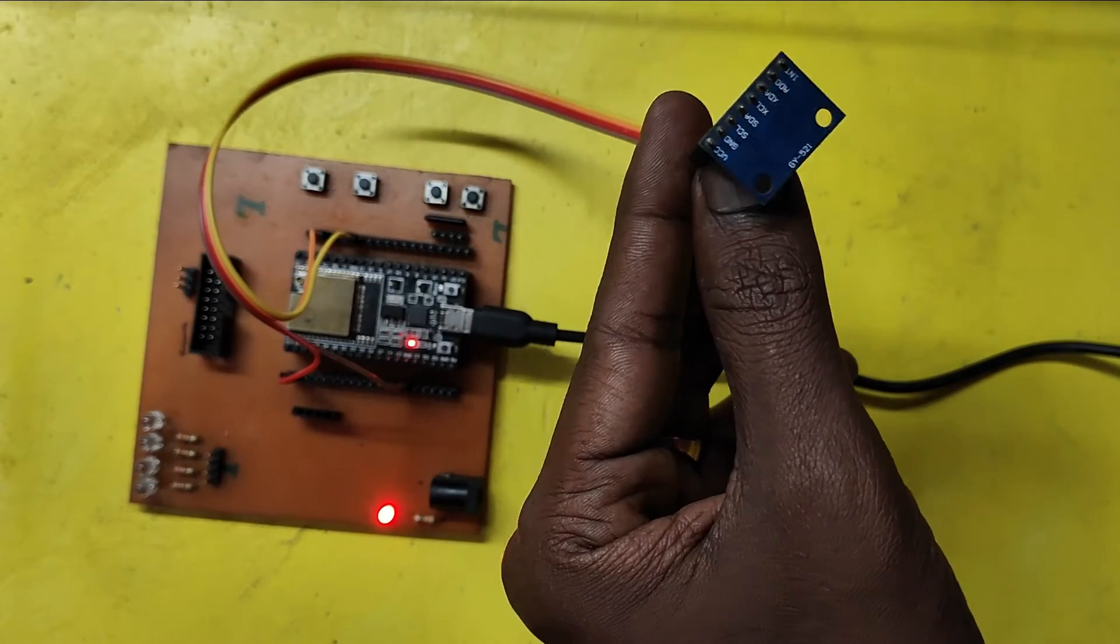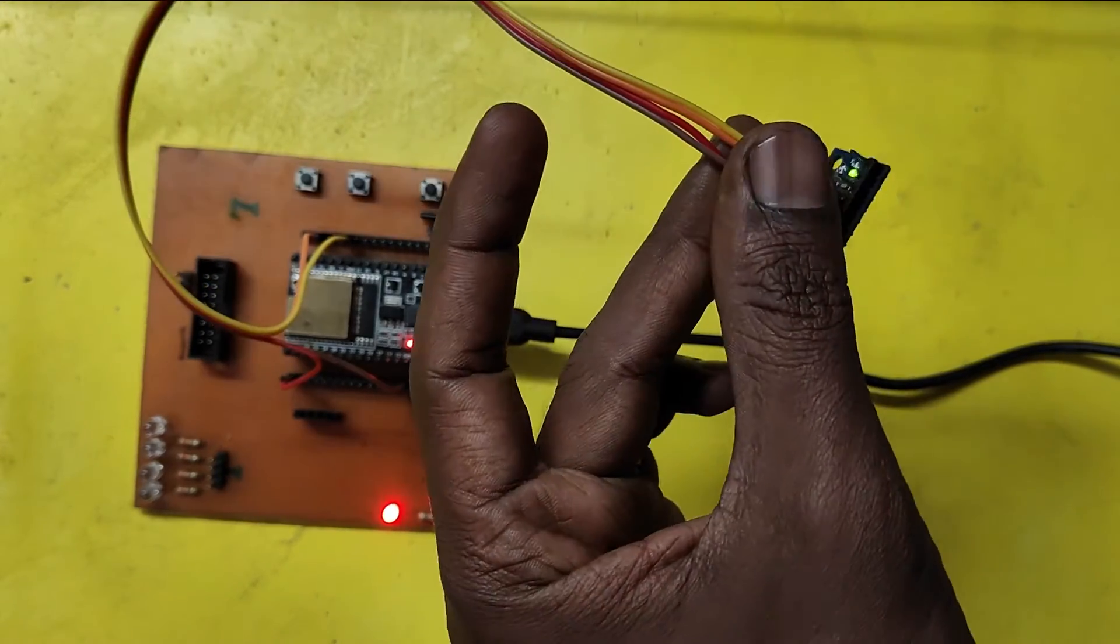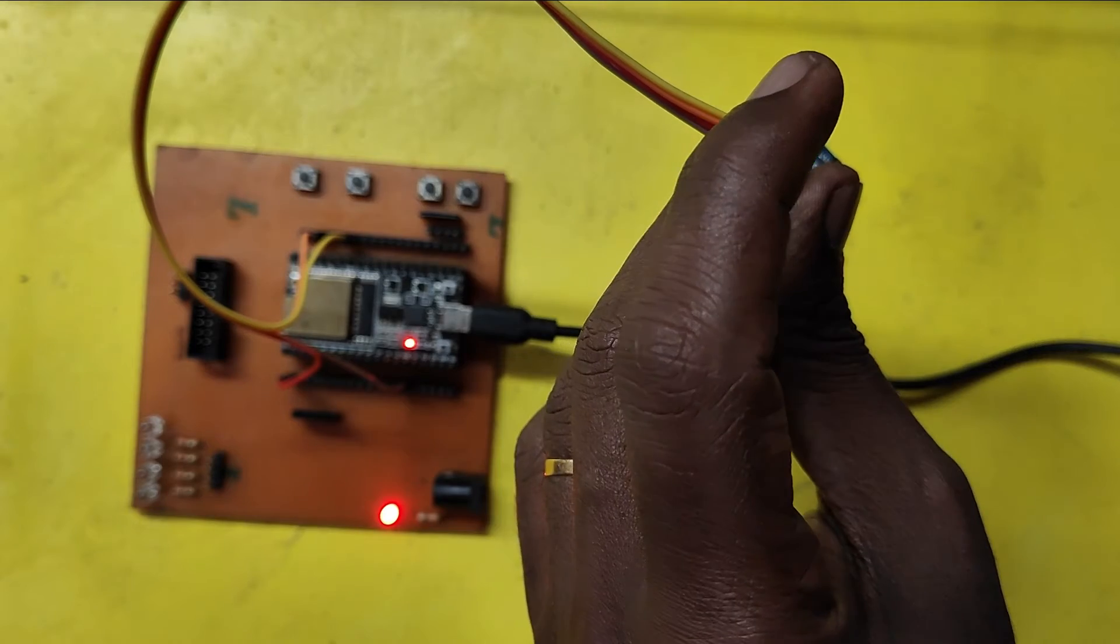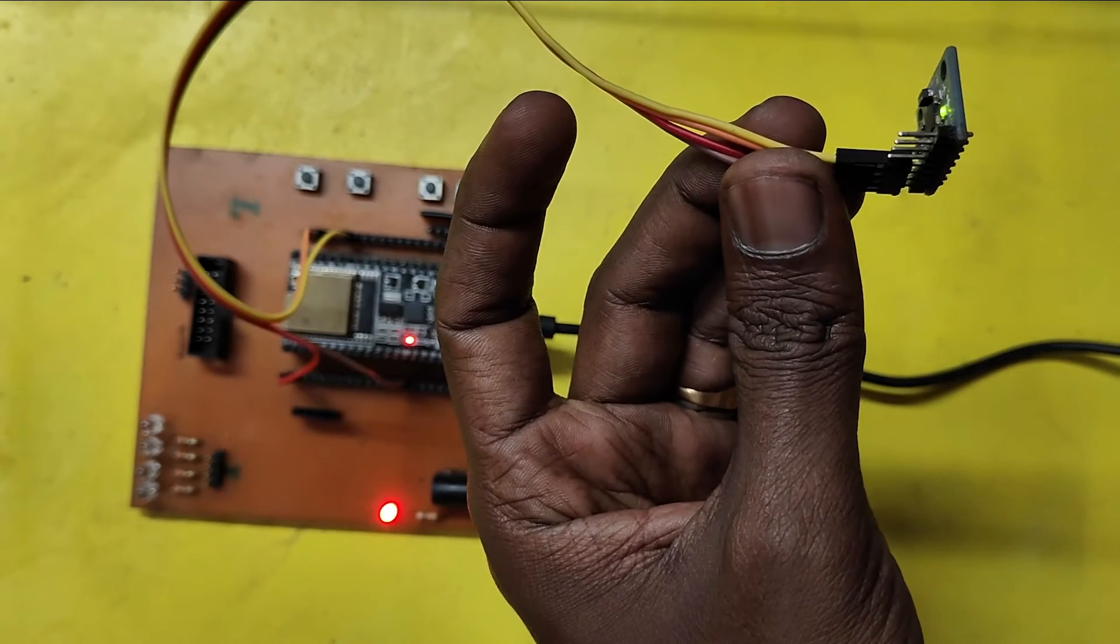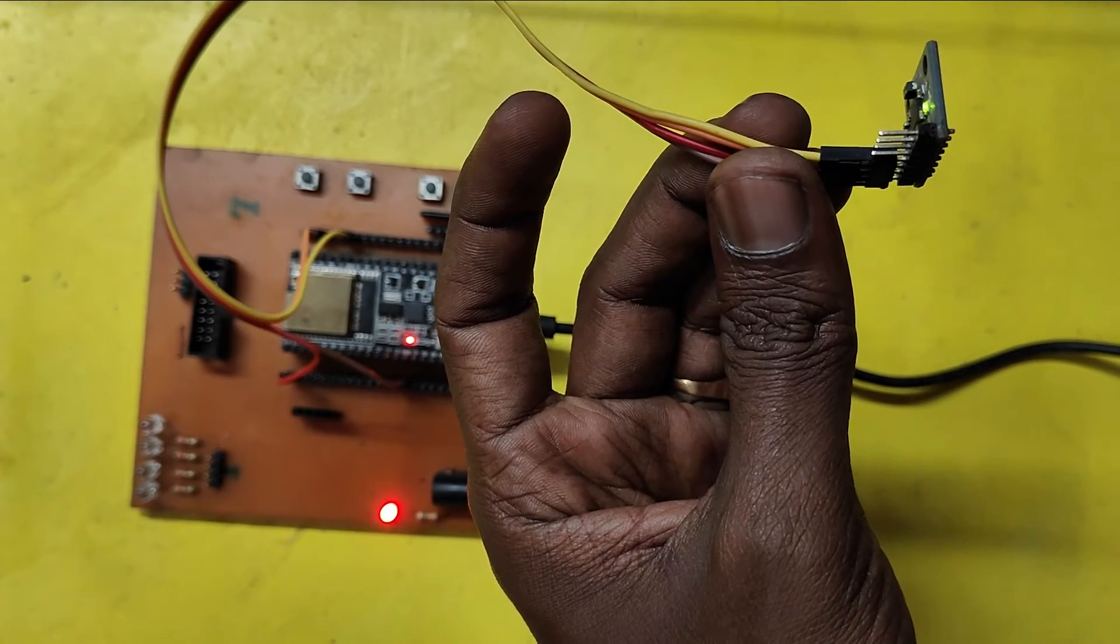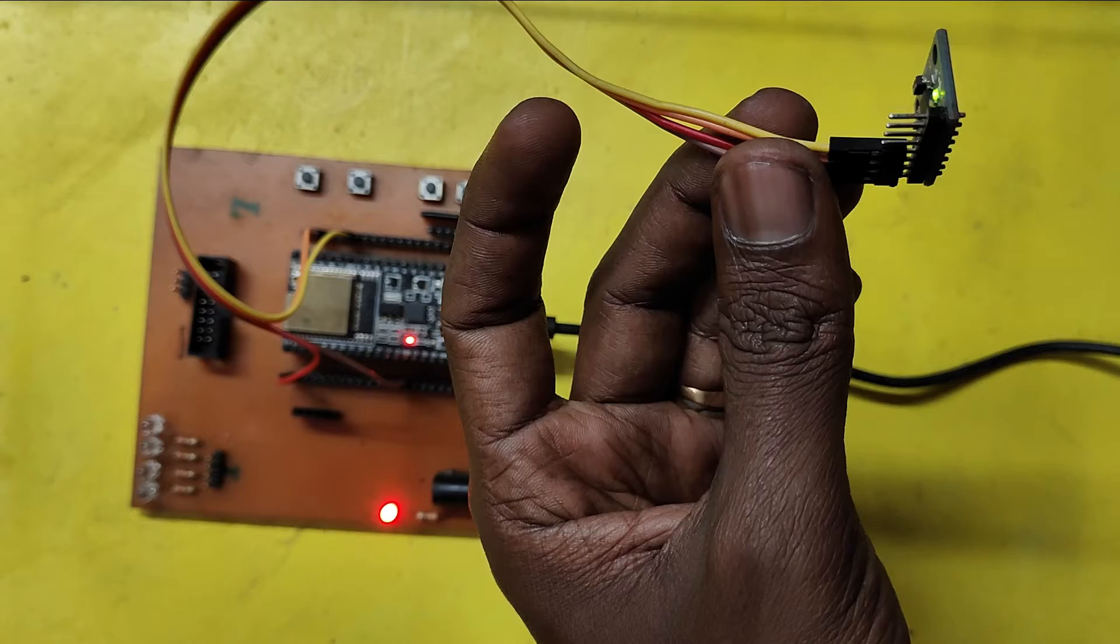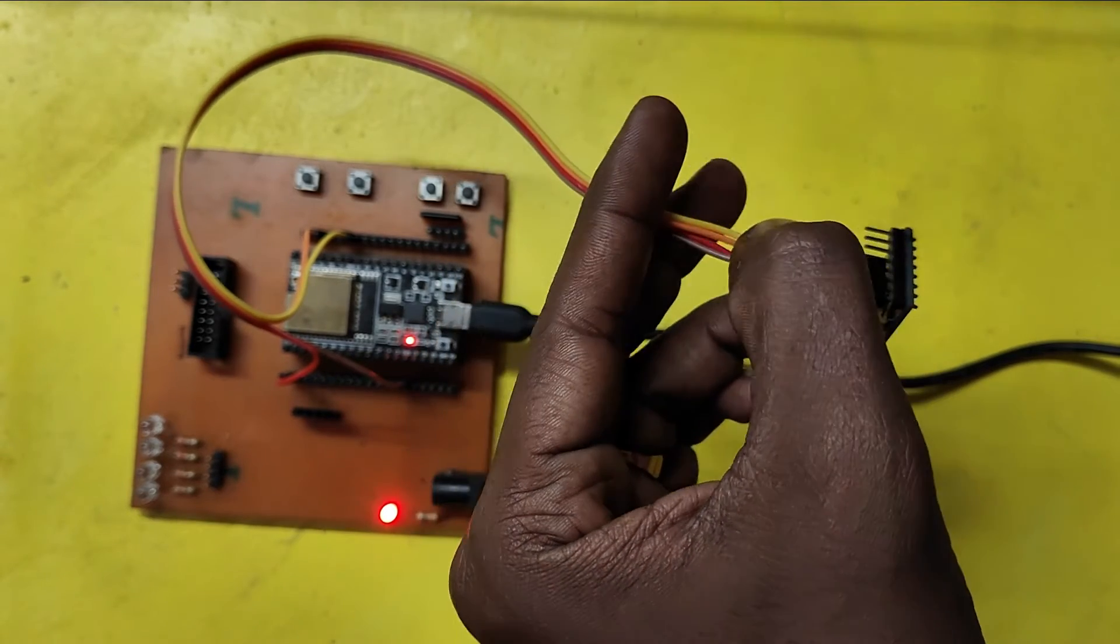MPU-6050 sensor have SDA, SCL pin configuration. So connect SDA pin to ESP32 pin number 21 and SCL pin to ESP32 pin number 22.